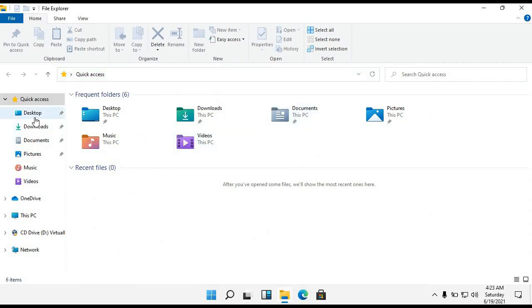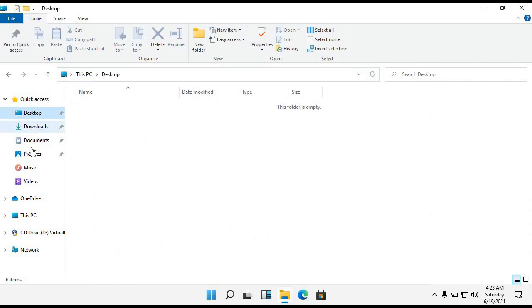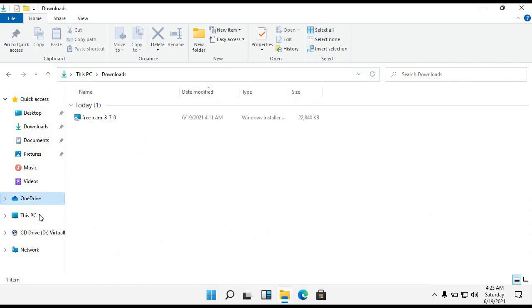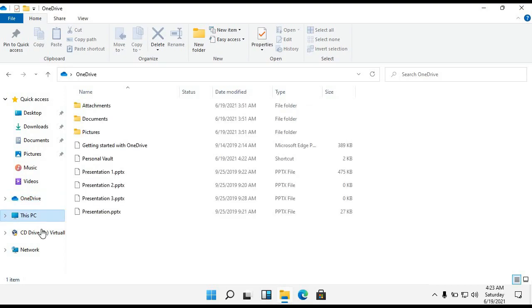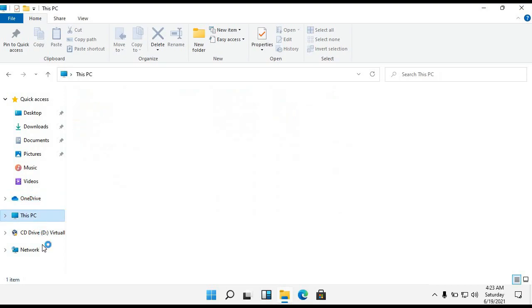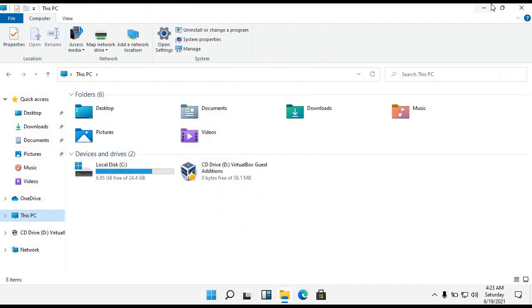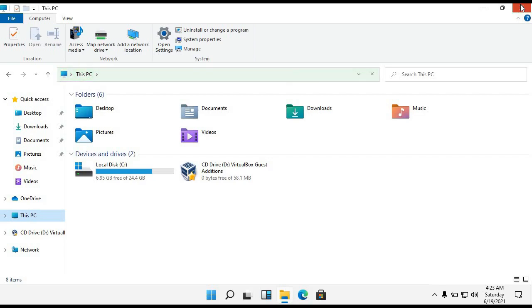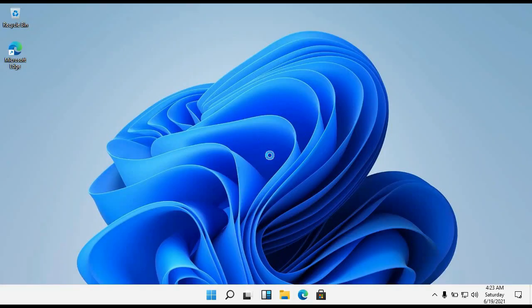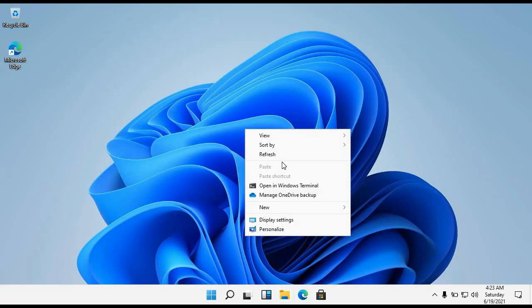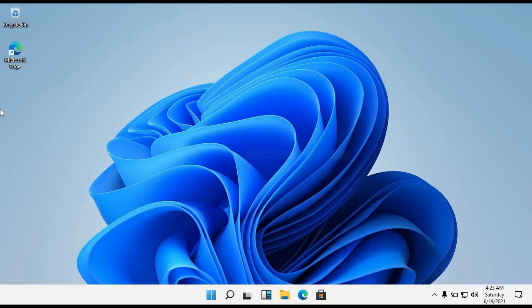Here you can see the Windows Explorer design has been changed. When we open any window, you can see the edge curves have also been changed. They are rounded off, not square or triangular. Now you can see I am refreshing.